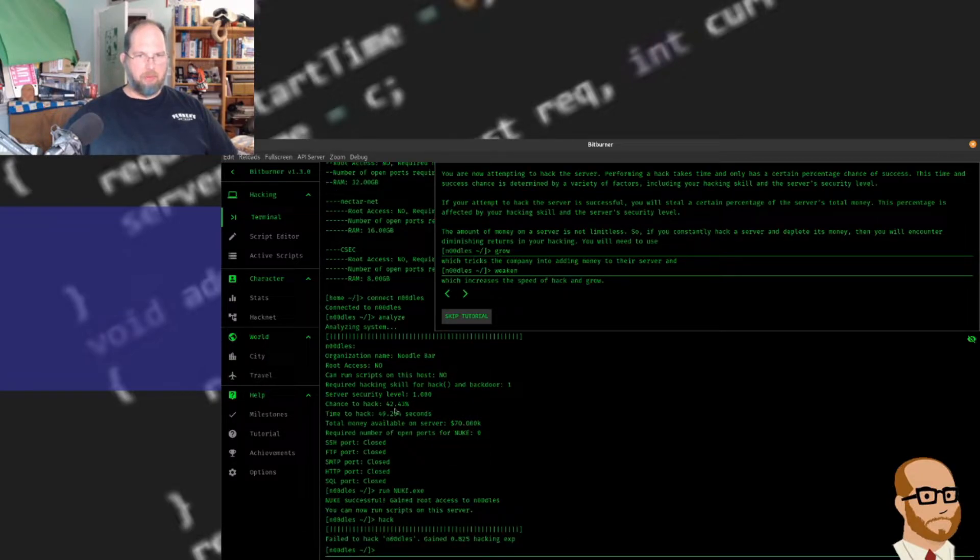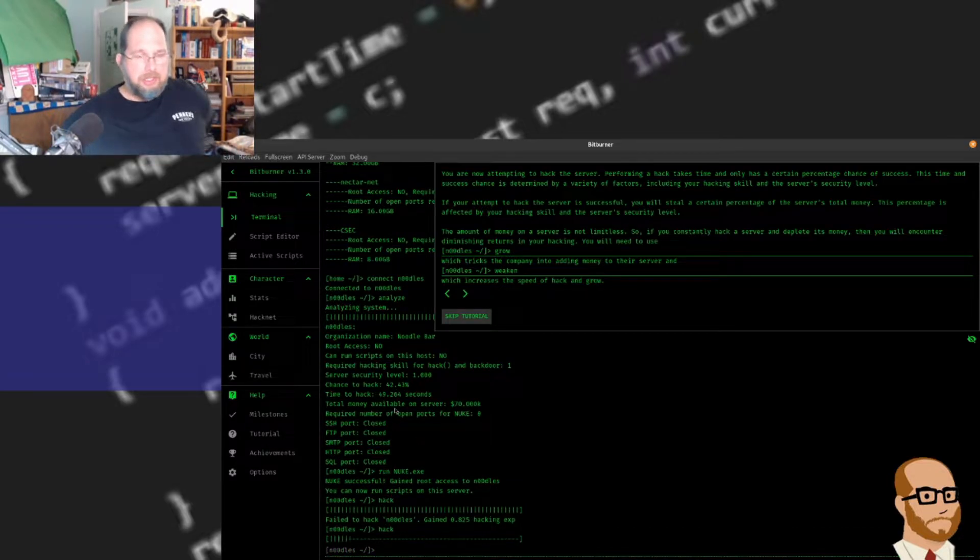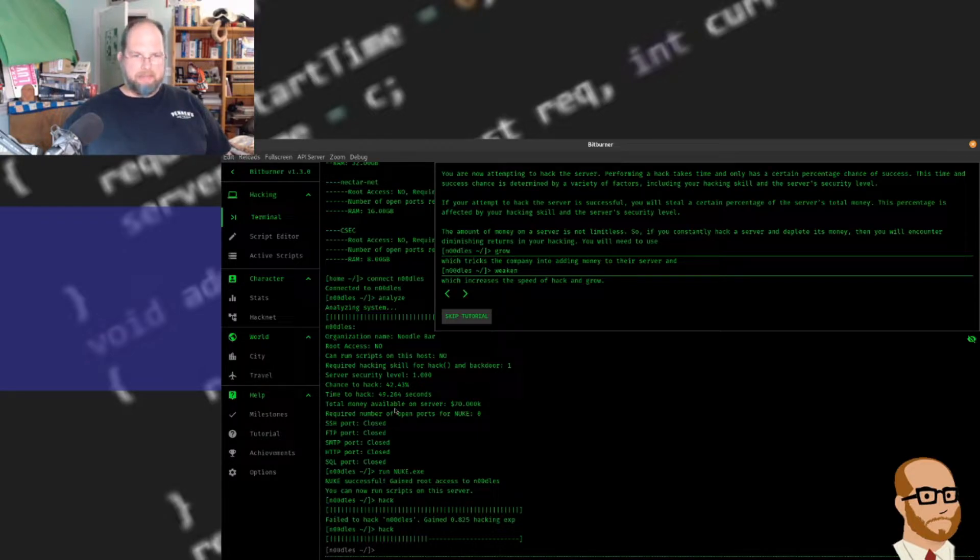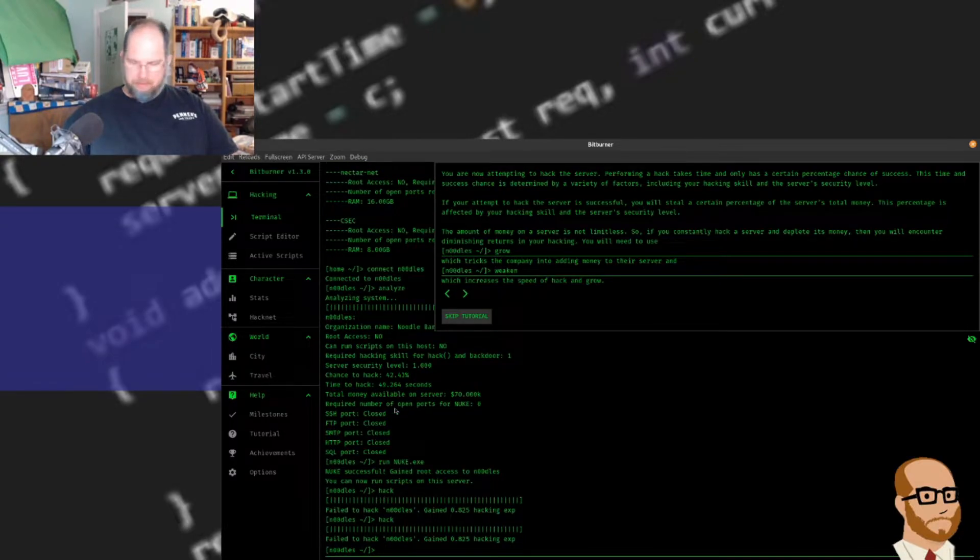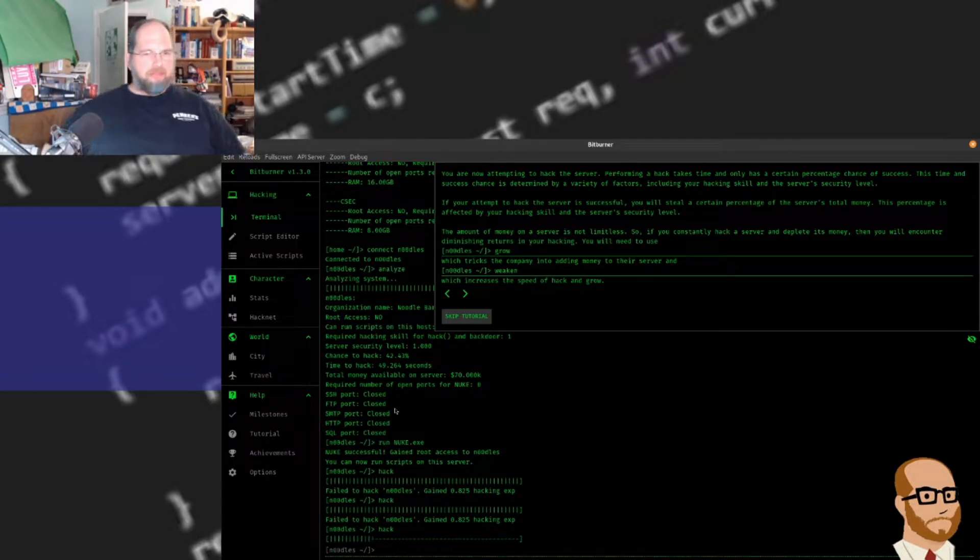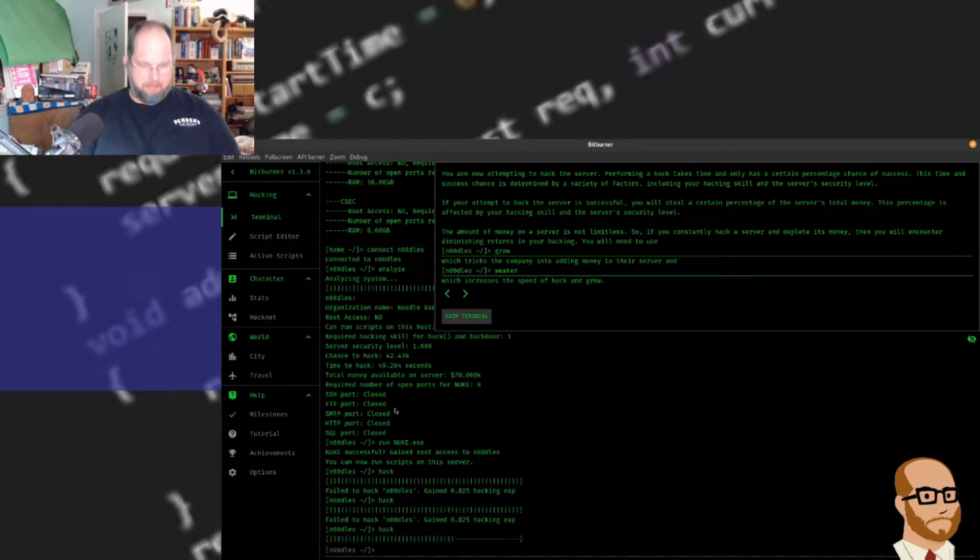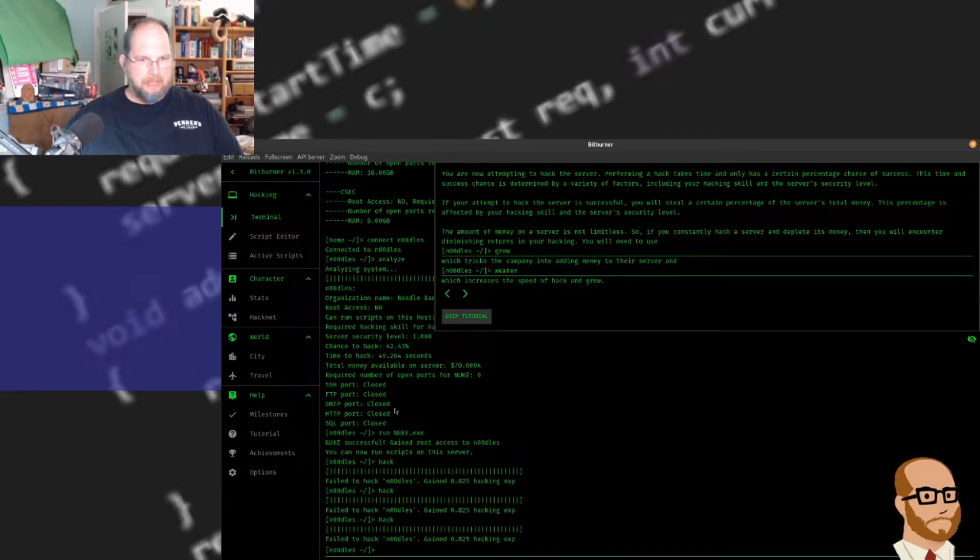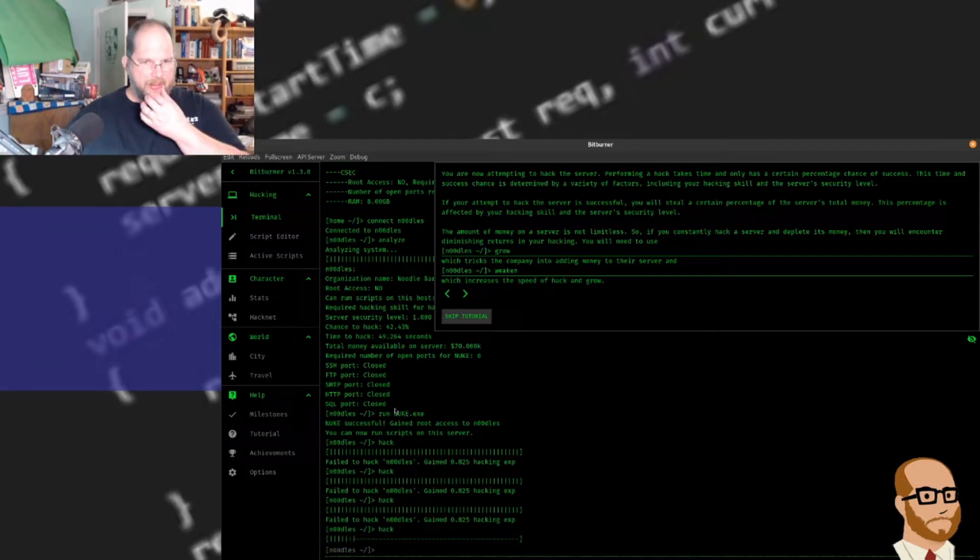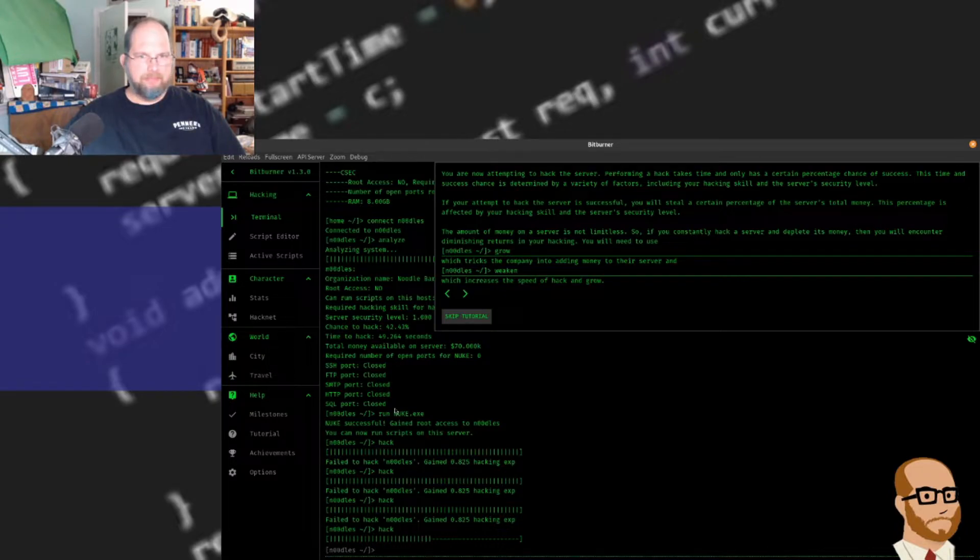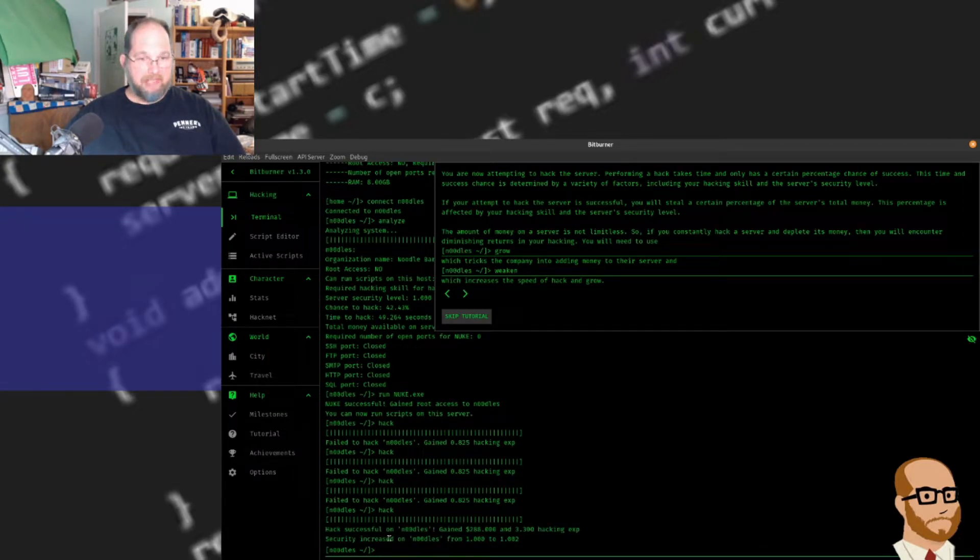This is that 42% chance to hacking - I wasn't successful. So now if I try it again, it should take the same amount of time. Hopefully I have better odds this time. Still failed to hack, so let's try it one more time. I think in my previous video I was able to do it successfully the first time. Frustrating that I'm not able to right now. It's just not being very friendly.